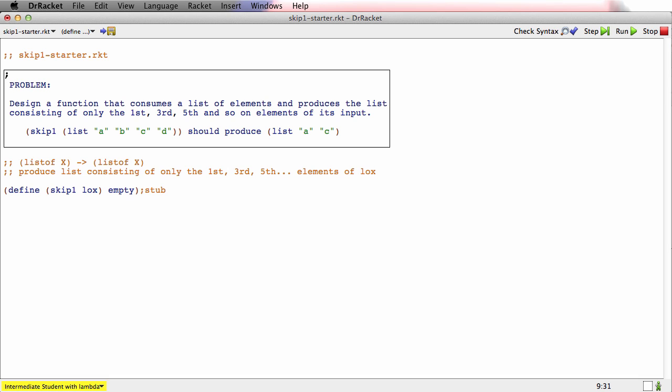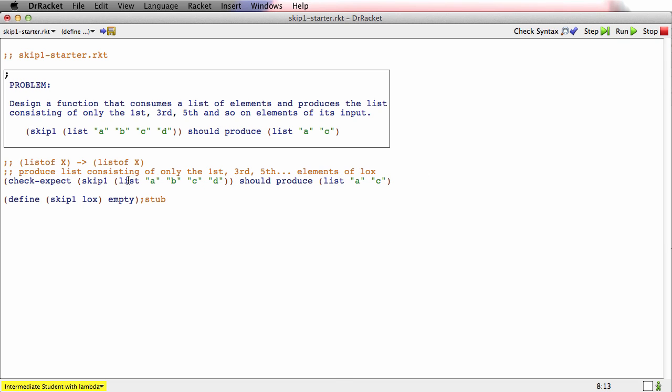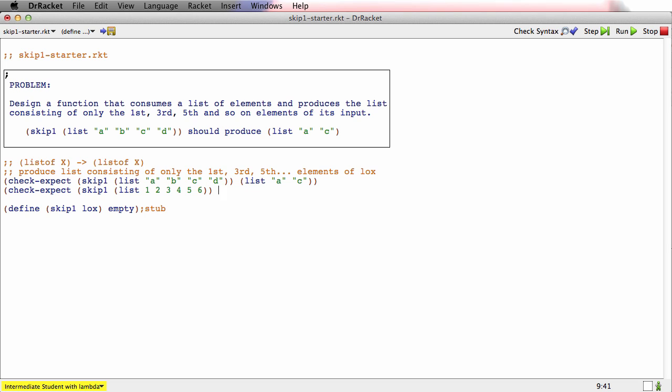Now let's do some examples. Well, whenever you're given an example for free, you should use it. So we'll start with this one. And we'll do another one. We'll copy all of this just to save typing. This time, let's just use numbers. 1, 2, 3, 4, 5, 6. And we're keeping every other one. In some sense, if we number the positions starting at 1, we're keeping the odd numbered positions. So we're going to keep 1, 3, and 5.